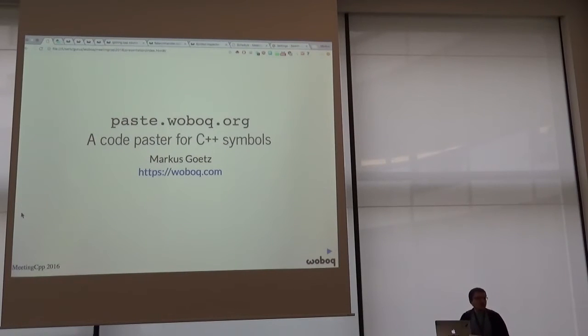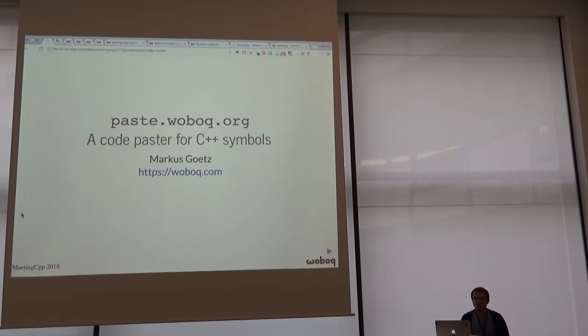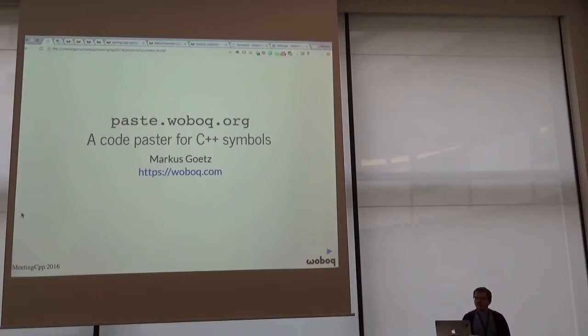Welcome. So I'm going to talk about paste.woboq.org, which is a code paster for C++ symbols.